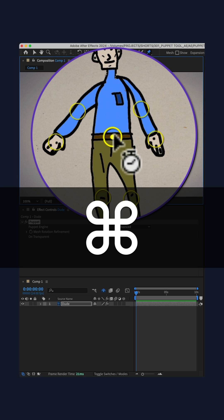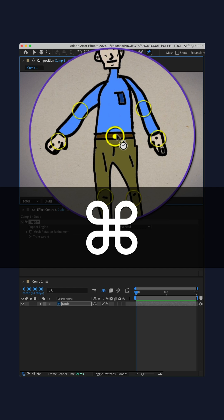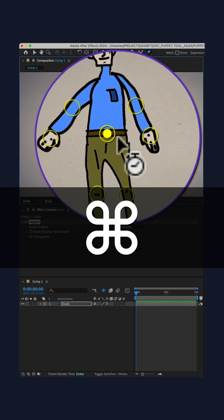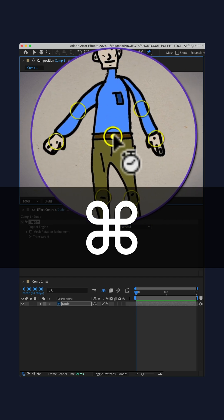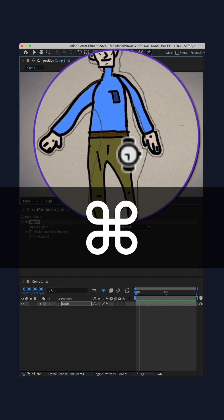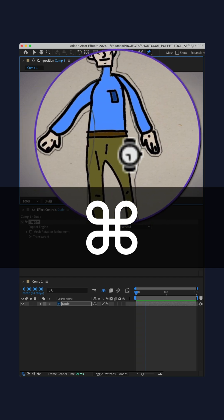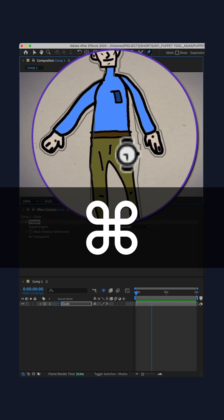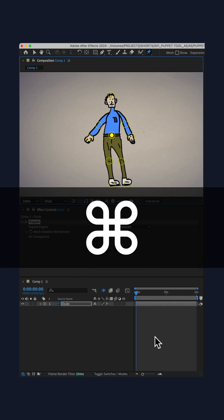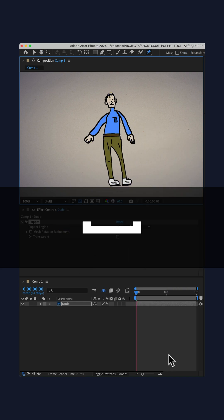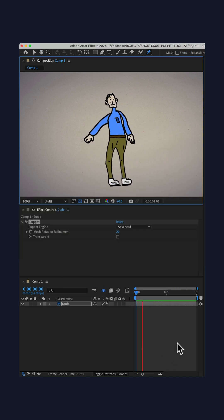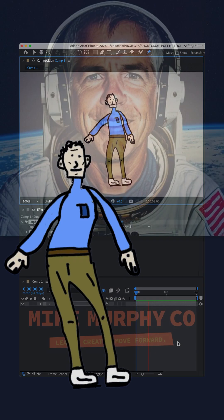Now just move your cursor and After Effects is going to record the motion until you let go of the command or control key. I'm just going to move the cursor left to right. Here we go. I'm going to let go, tap the space bar, and now my character is dancing.